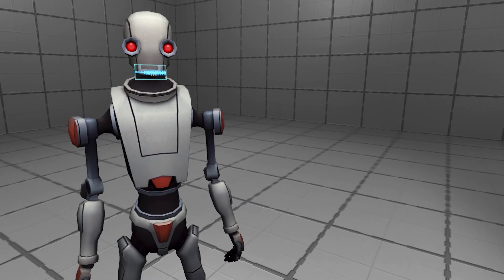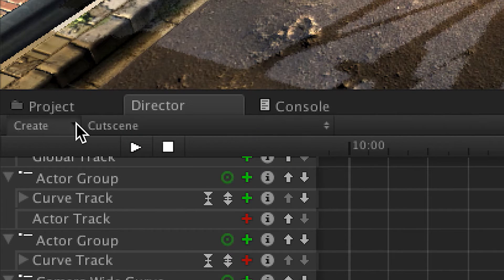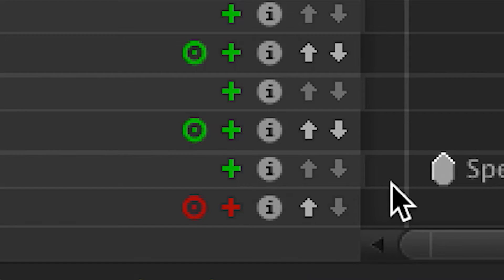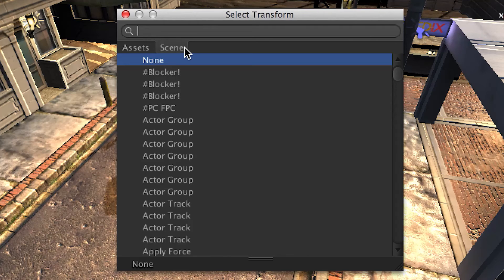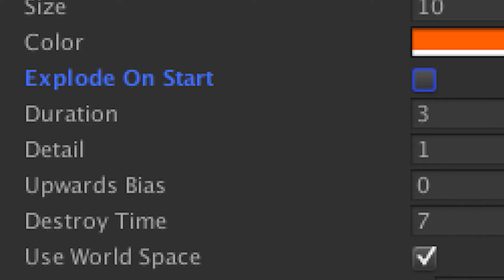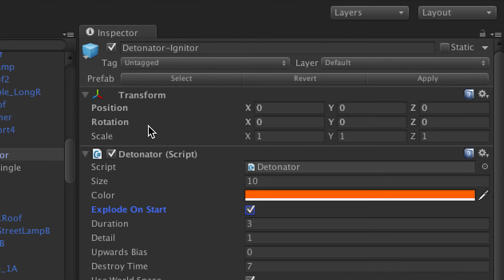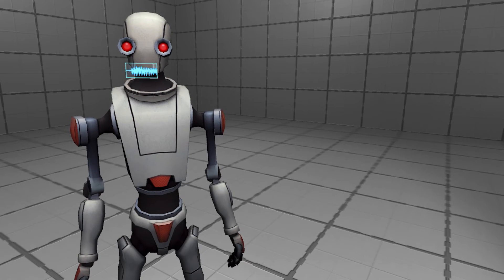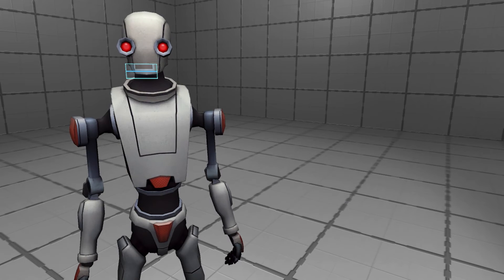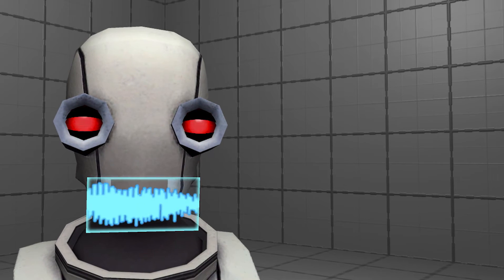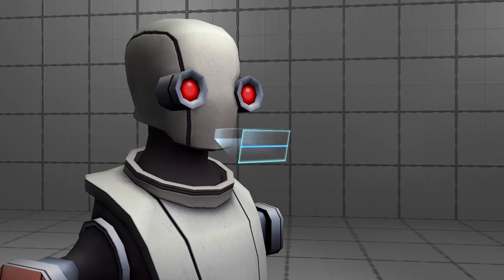Within our cutscene, we are going to make an actor group. And we are going to make our target actor the Detonator Explosion Framework prefab. We are also going to tell the prefab in the inspector to explode on start, and we are going to disable it for now. This is because we are going to use Director to enable it at a specific time, creating an explosion just then.